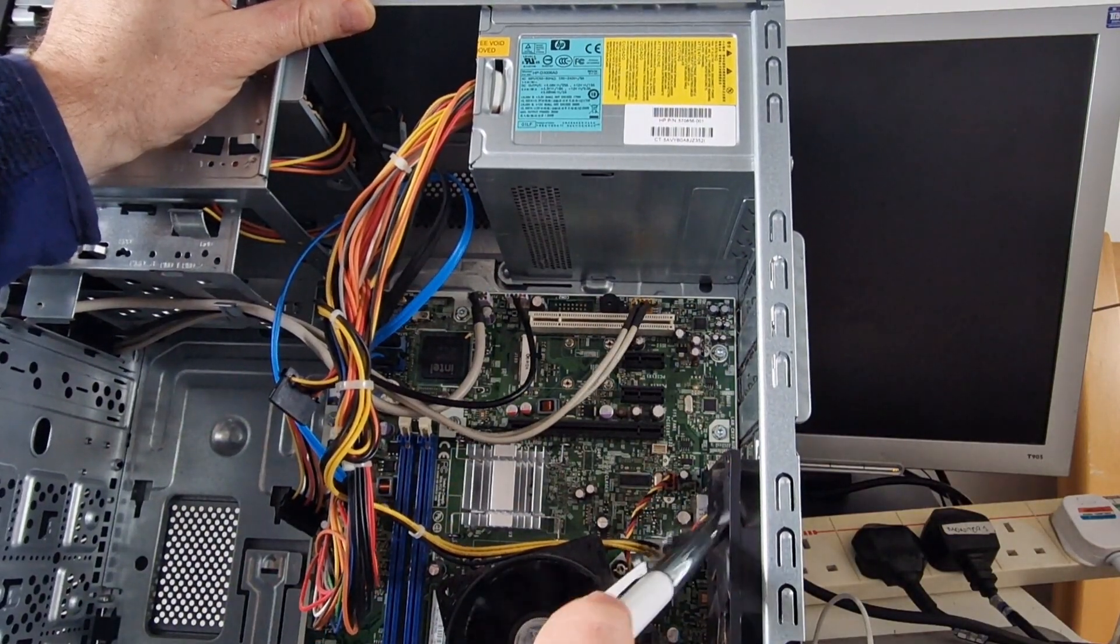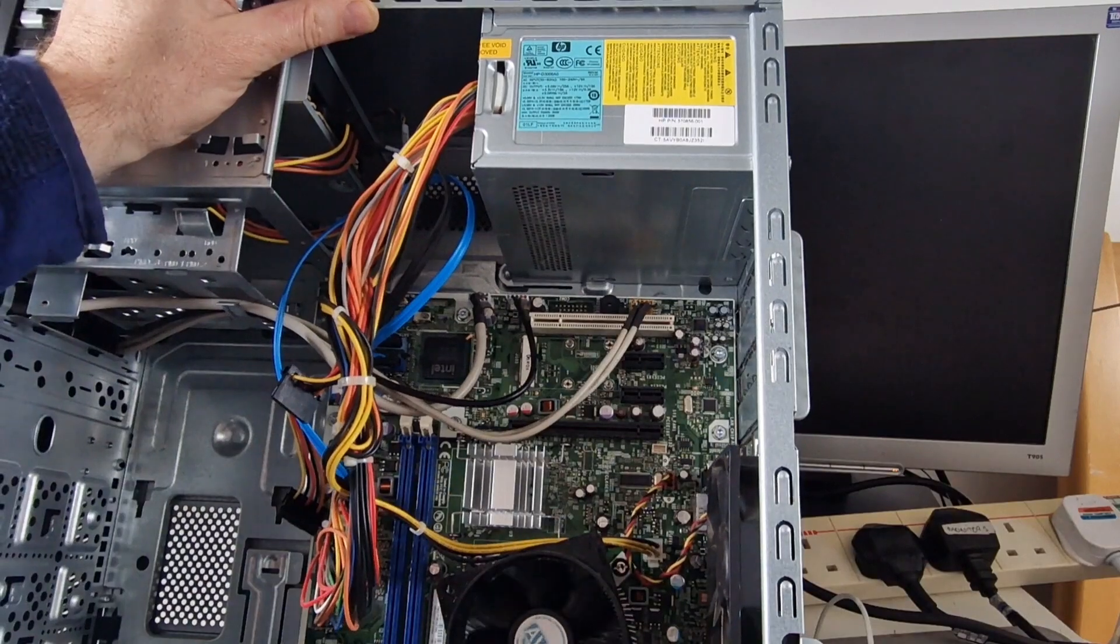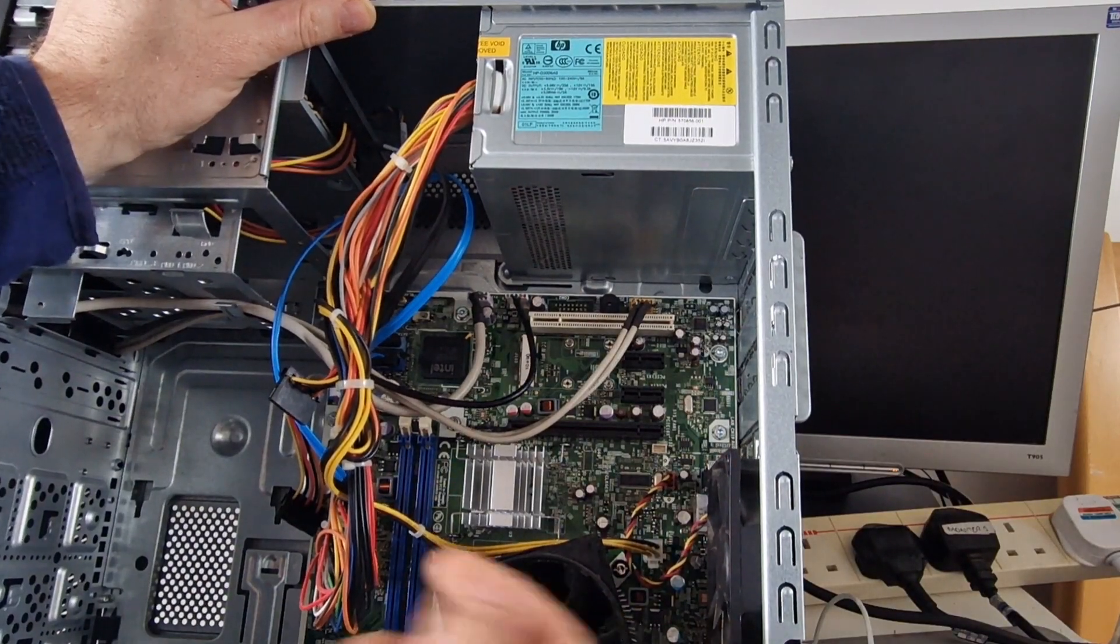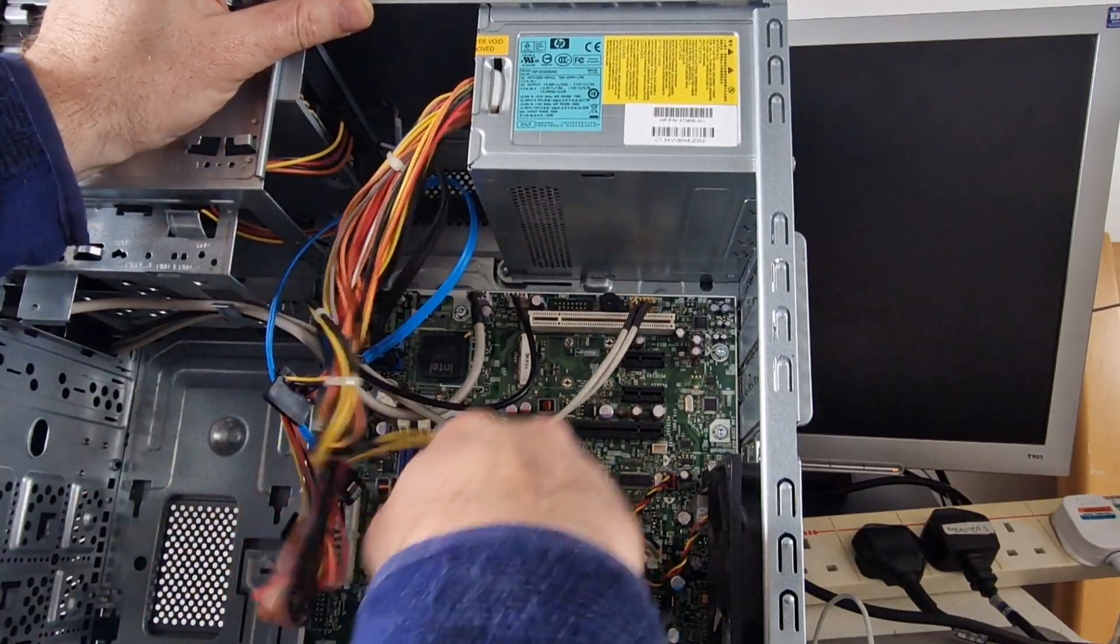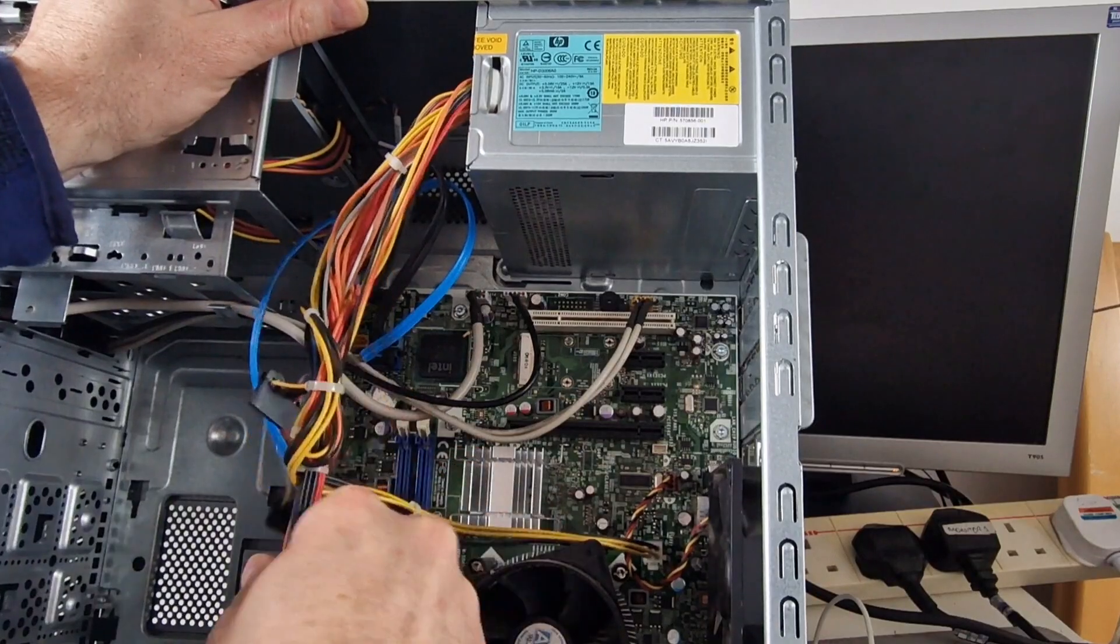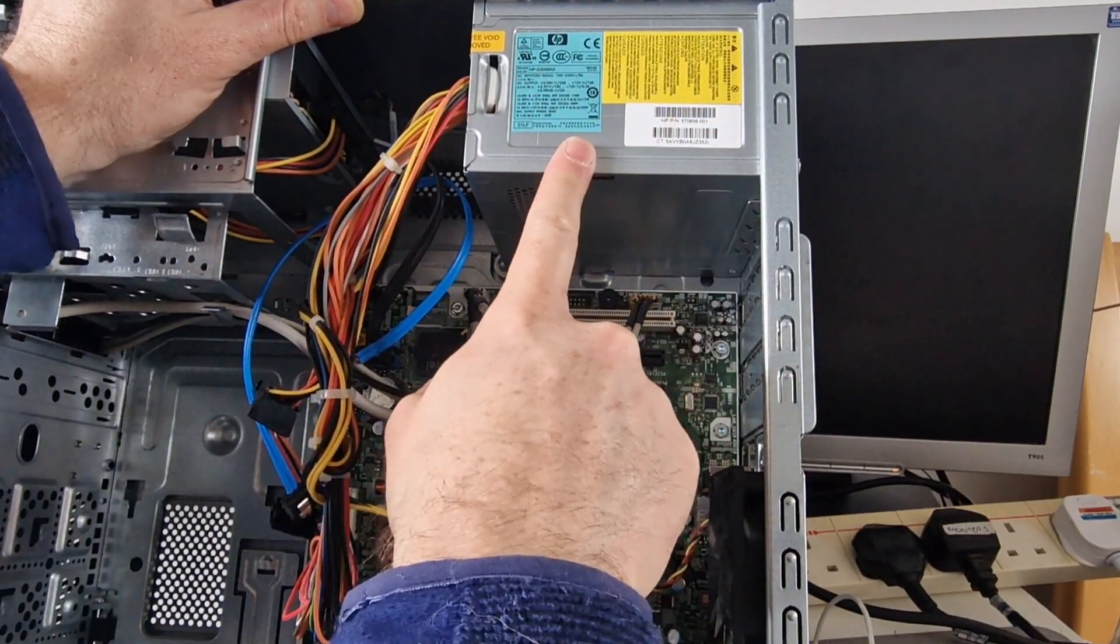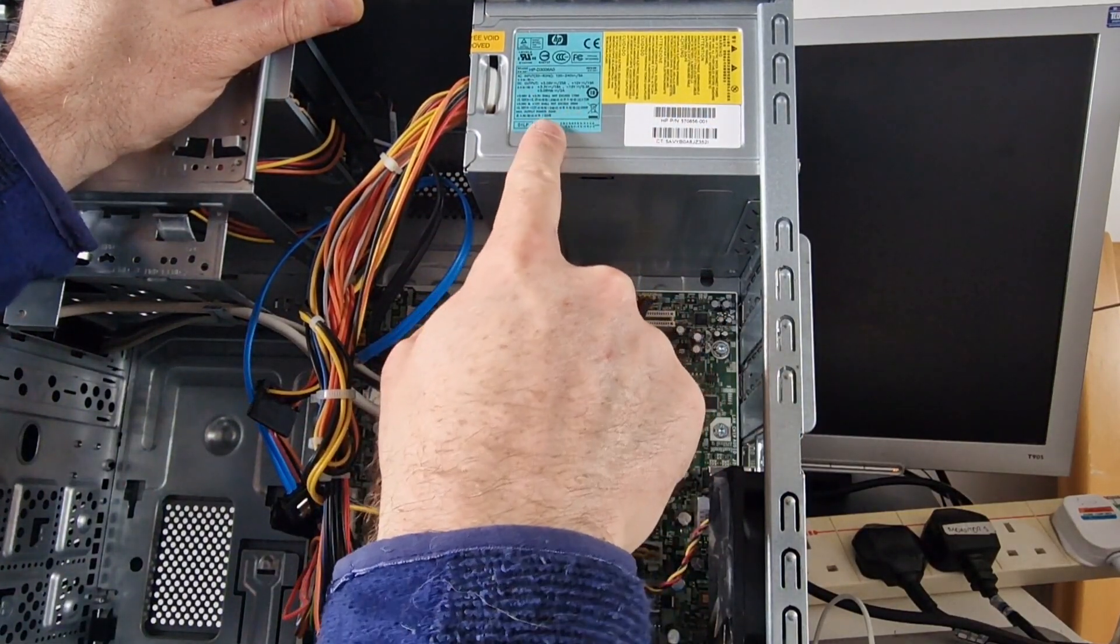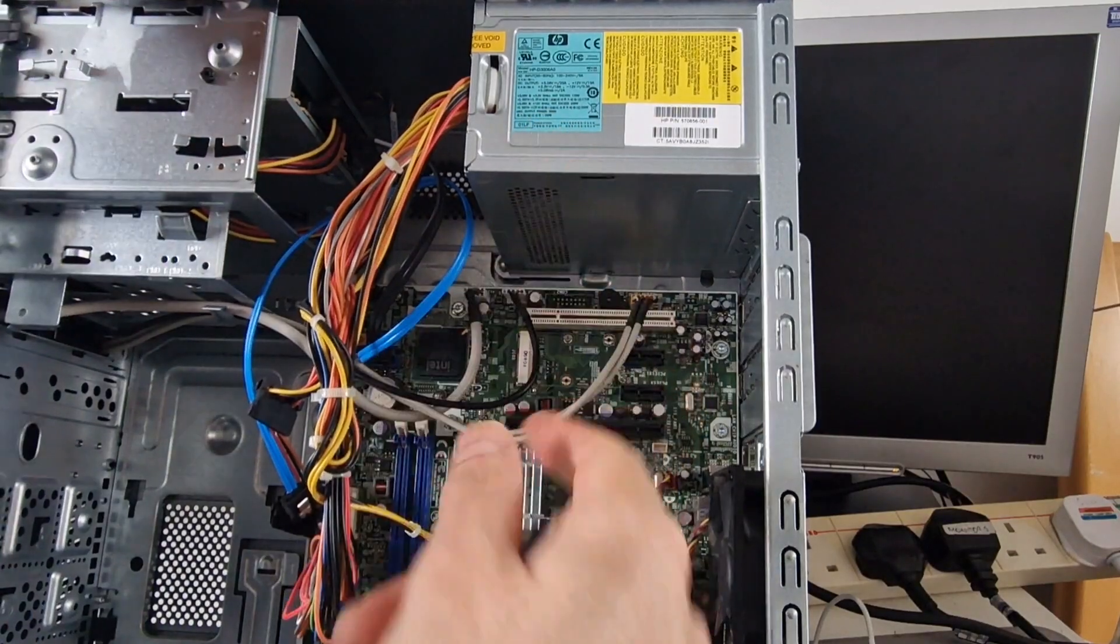A couple of fans, they both spin. And then power supply, which is an HP. Let's have a look. Total 300 watts.